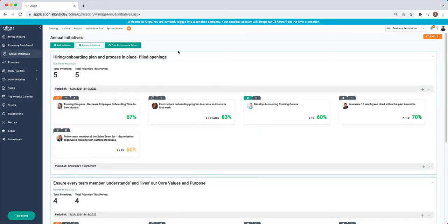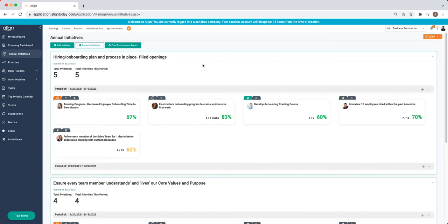Next, you have your Annual Initiatives. These are your One Year Initiatives or Annual Priorities that then get cascaded down into your Quarterly Priorities so you can see how you're doing towards those annual goals on a quarterly basis.